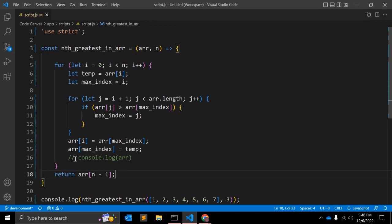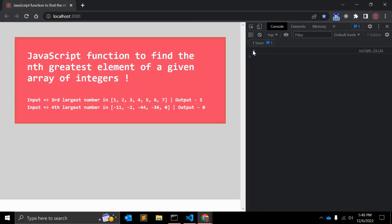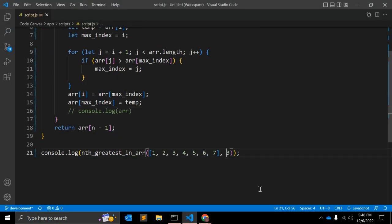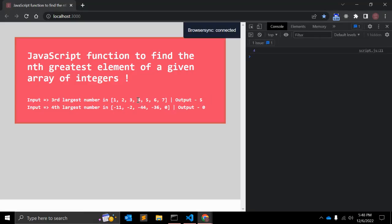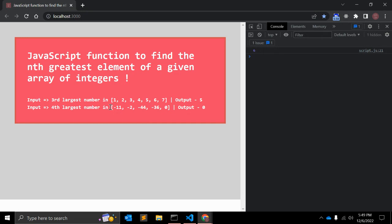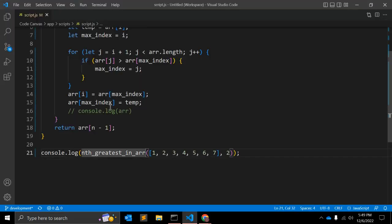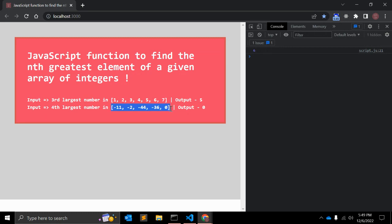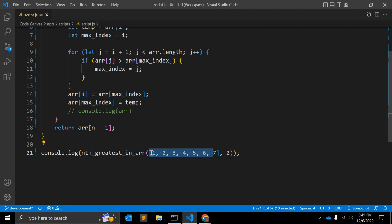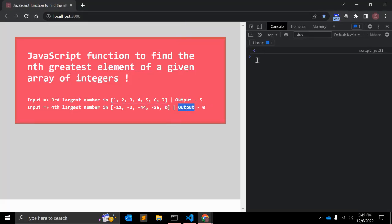Now we can see the output is 5, which is the expected result — the third greatest element in the array. We can test with other inputs: the fourth element is 4, the second element is 6. Testing with a different array, the first greatest is 0, and the second is minus 2.